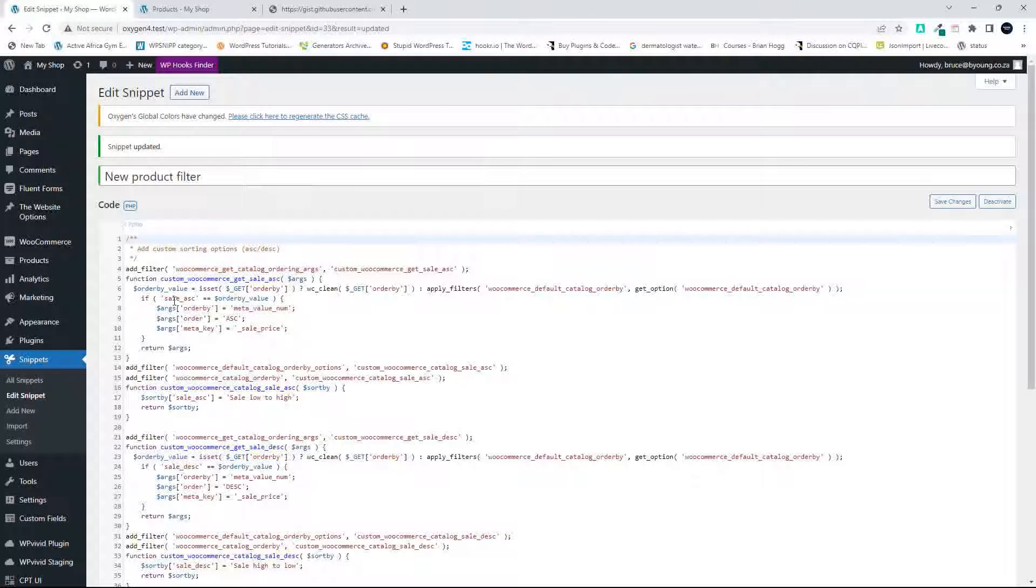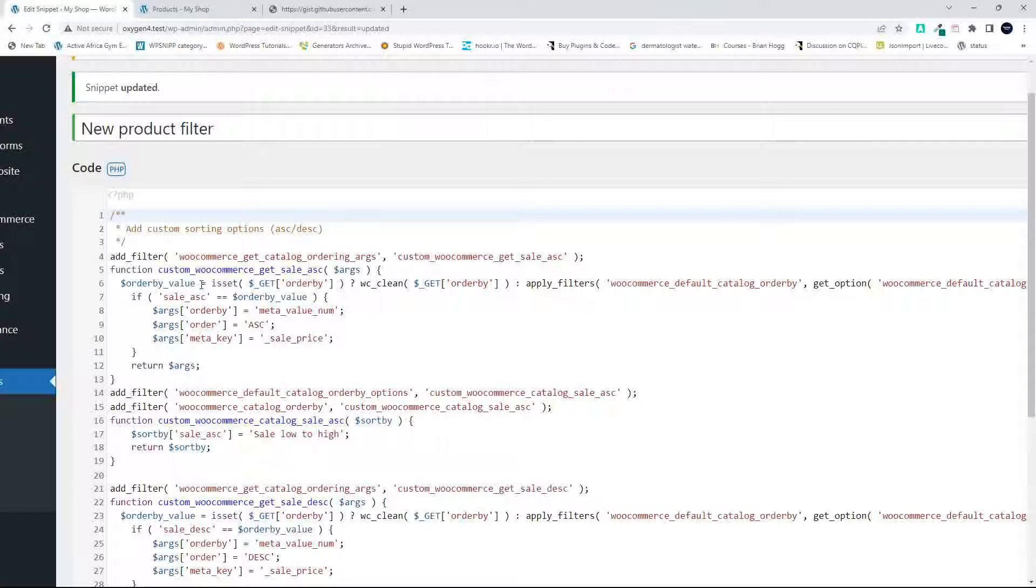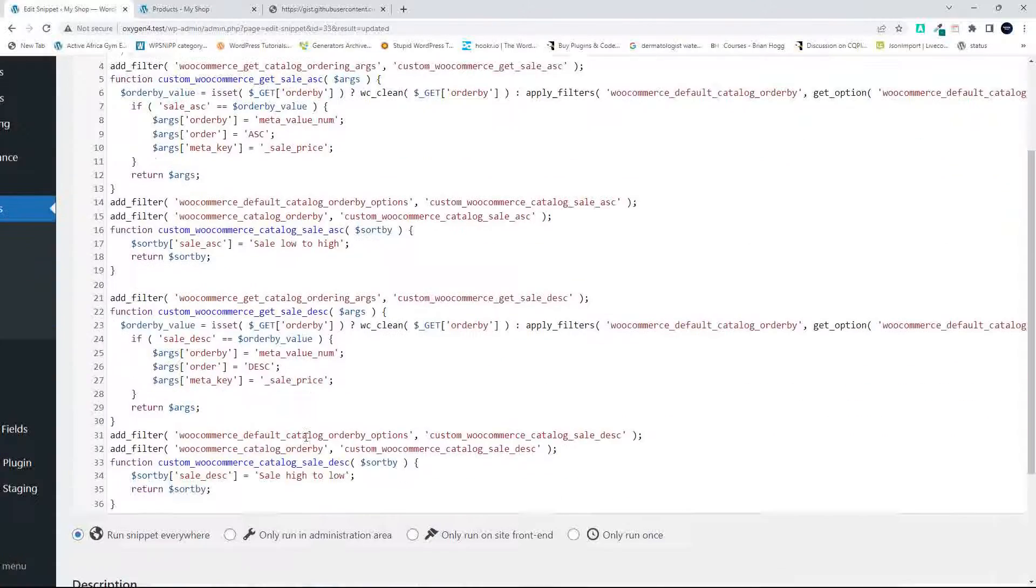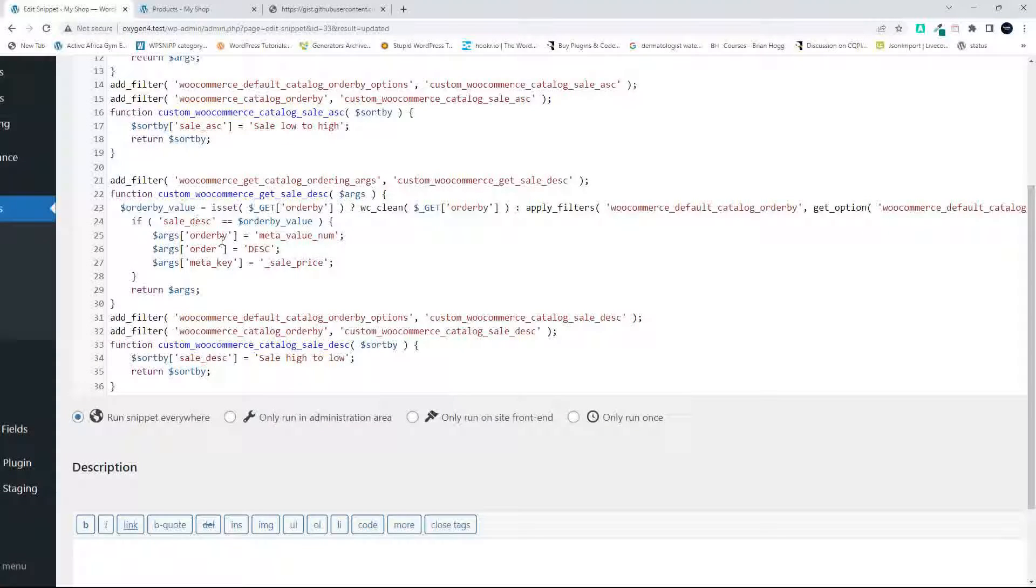You'll see where the sale_ascending came in. So sale_ascending was then matched up to sale low to high. And below here, the sale_descending was matched up with the sale high to low.